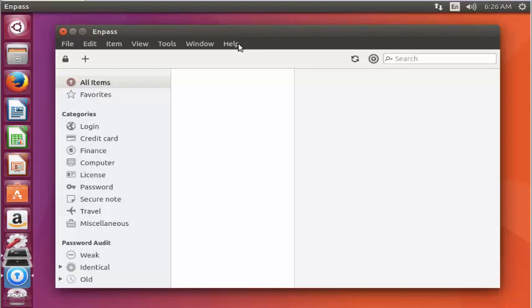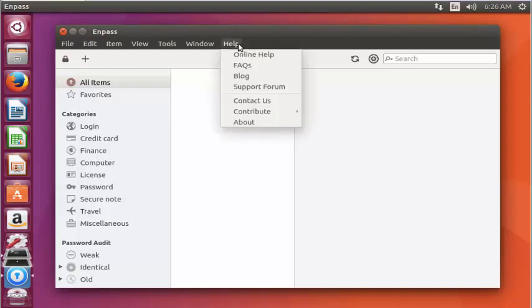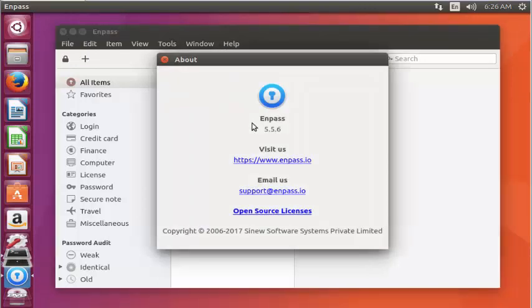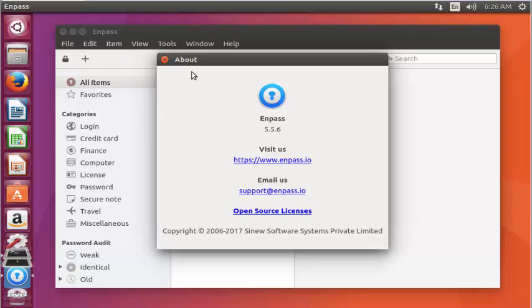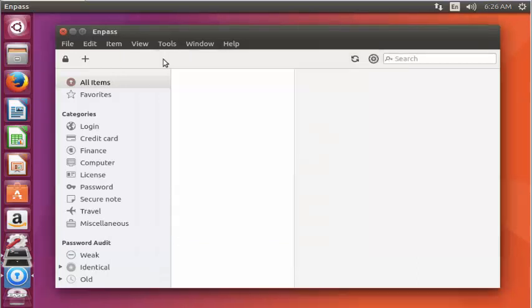If you want to check the version of Enpass, click About. Here you can see the latest version, Enpass 5.5.6, is installed. This is the method to install Enpass on Ubuntu 17.04.